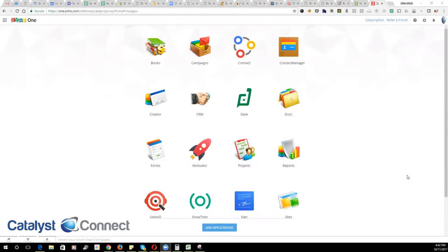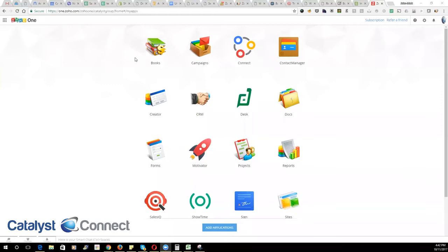So the first thing you're going to want to do is go to the URL one.zoho.com. This is where you're going to be managing all your users from here on out. Once you're brought to this home screen, you can then click on the settings icon in the top right.